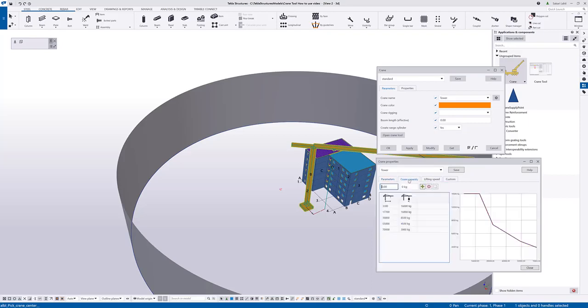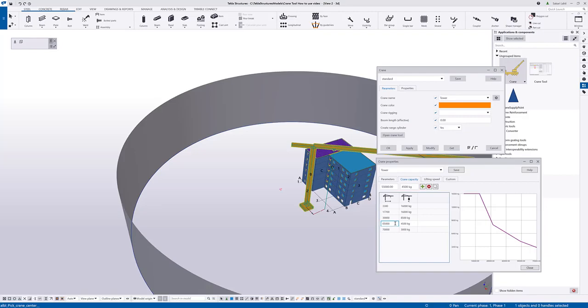In the crane capacity tab page, you define the crane capacities. It's easier to adjust directly from the data grid or you can use the fields at the top to enter new values to the chart.